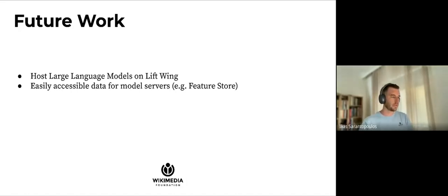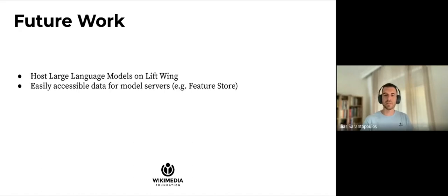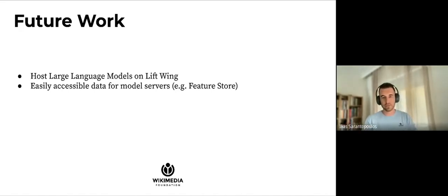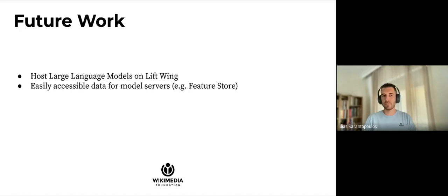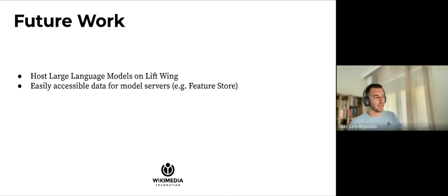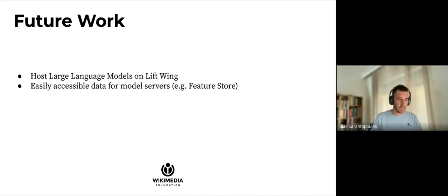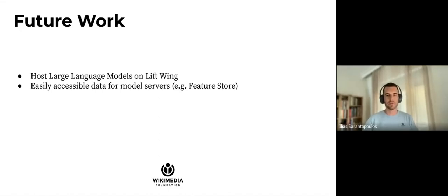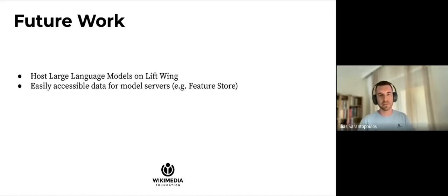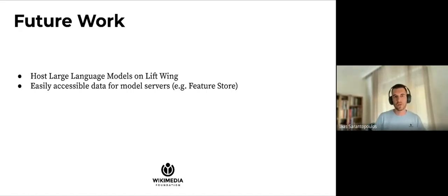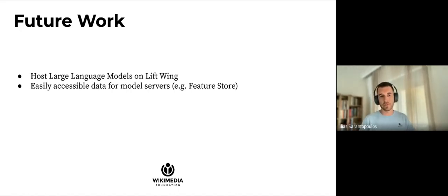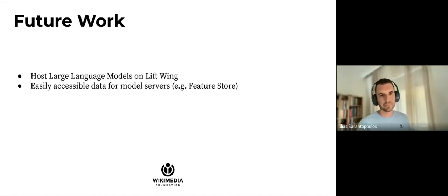Finally, we have future work that we'd like to mention that we plan to do around Lift Wing. One big area of work is hosting large language models on Lift Wing. Most people will have heard about large language models which have been really popular over the last year. The difference between traditional machine learning models for hosting them mostly has to do with the model size. The serialized version of the model extends to several gigabytes, which in addition require the usage of GPUs in order to have a fast inference service. On top of that, we plan to do work around having easily accessible data for our model servers, which will make the models more easily accessible. This work could be around using a feature store.